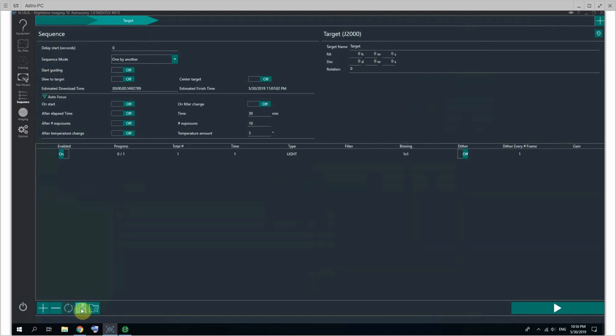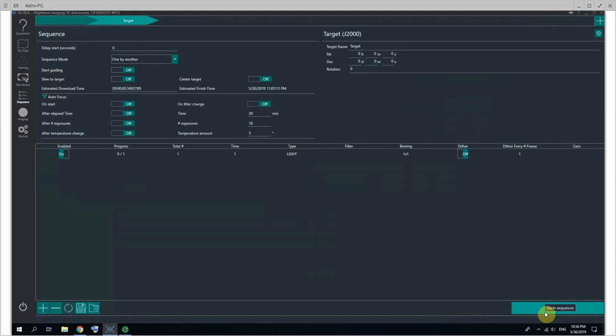You can save your sequence once you're done, and as we saw, we can load a sequence from an XML file, and then you can start your sequence.